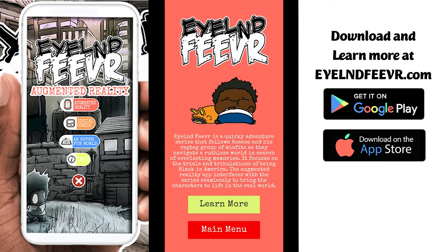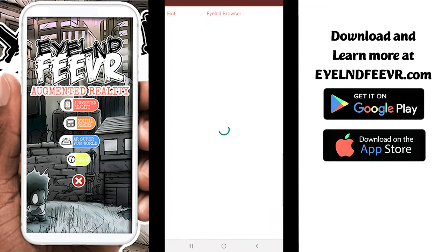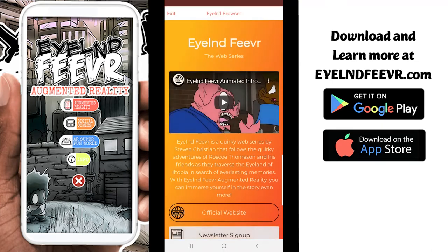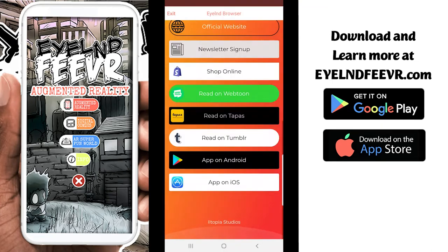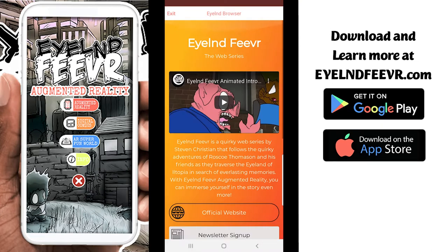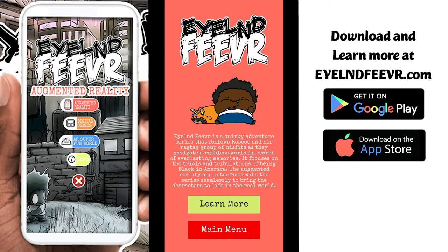Another feature is in the learn more section, I could actually send you to the Island Fever website. That gives me a lot more information than being able to code something on a screen, especially in AR.